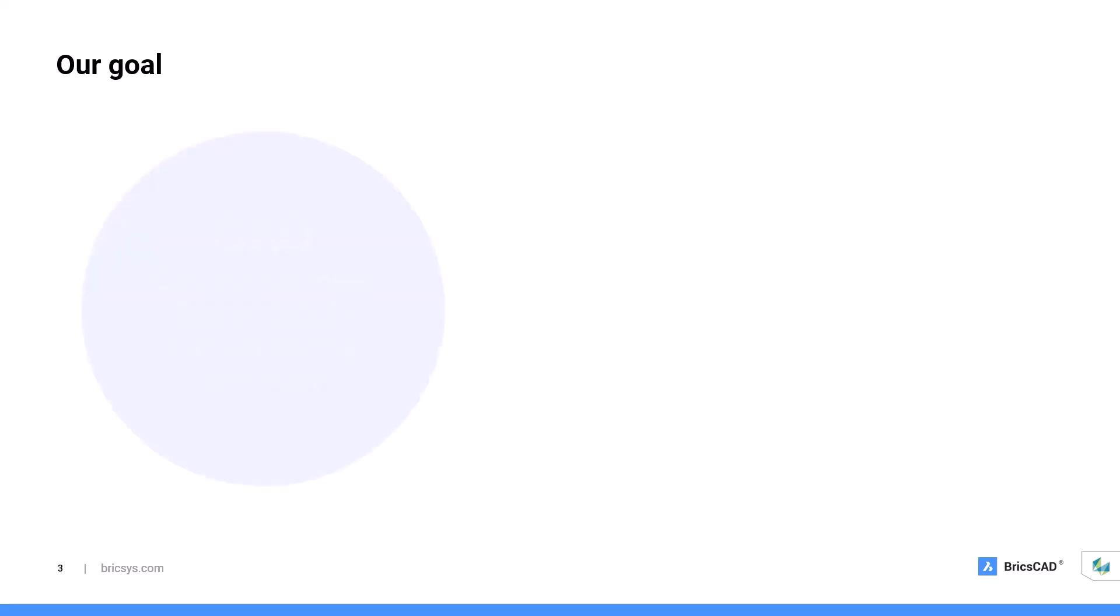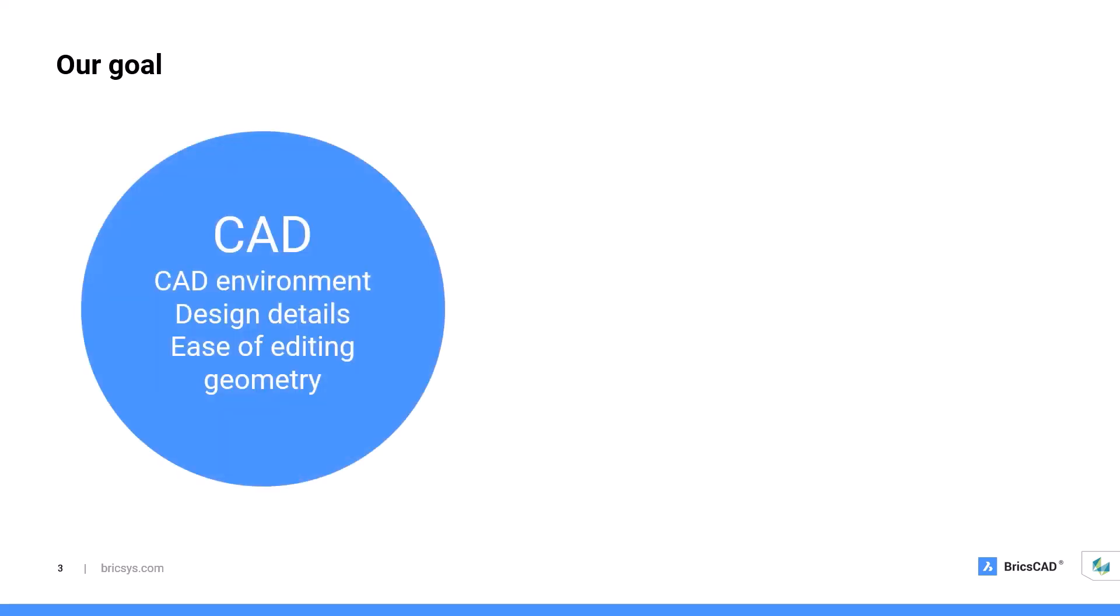Some of you may be wondering, what exactly is the goal here? What we want to do is harness the key features of CAD and GIS to do your work and get the job done. For CAD, we have the familiar CAD environment where it makes it easy for us to do our design details and edit geometry.